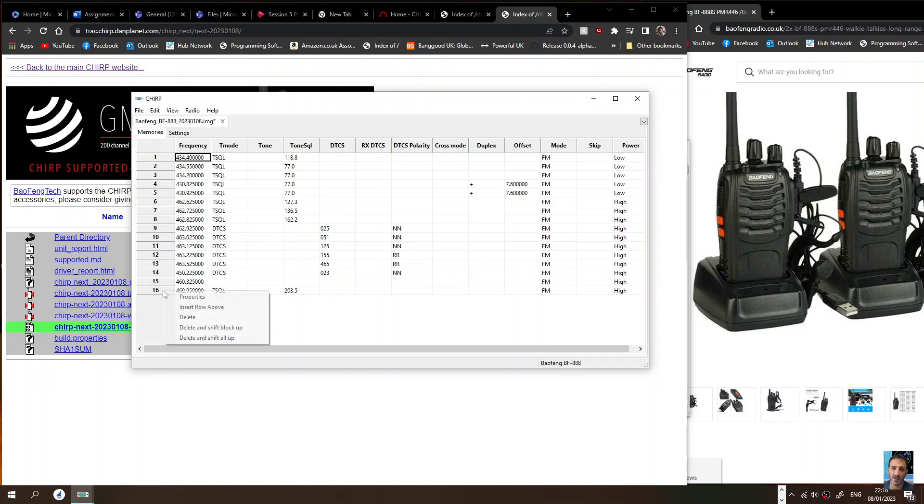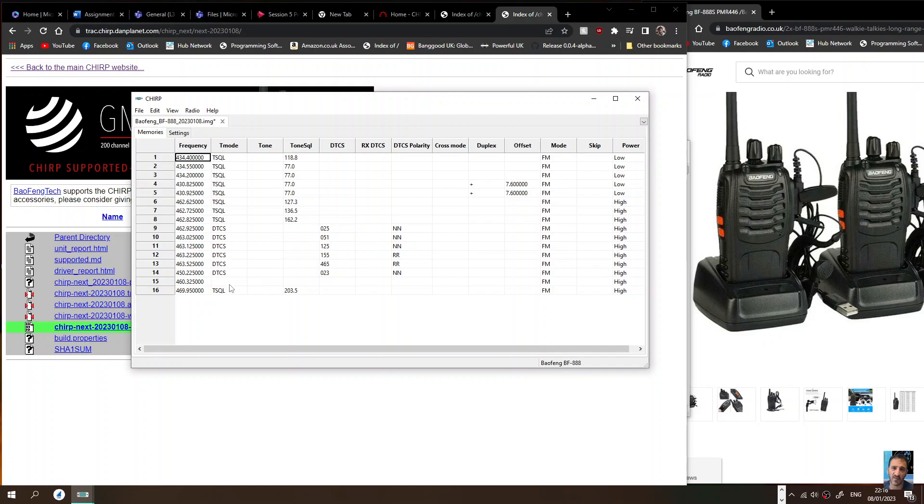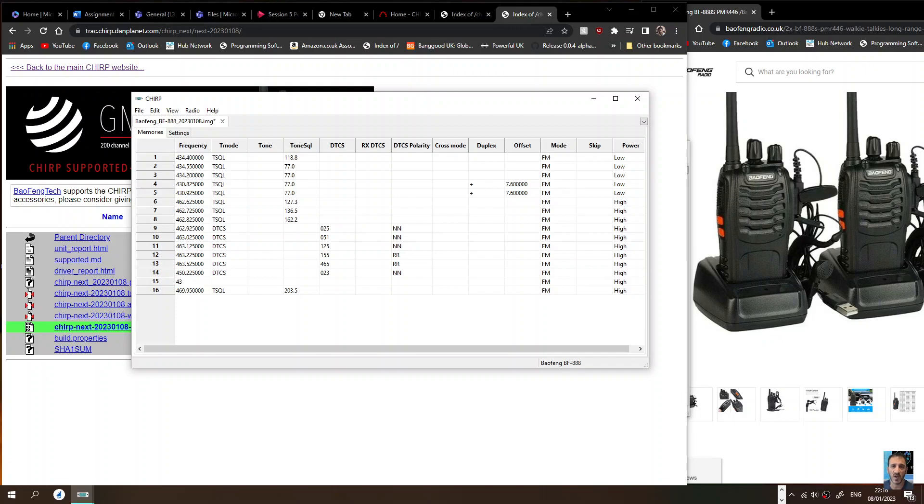Let's see if we can add a channel. I've not used this software for such a long time. This radio only holds 16 channels, so let's add a channel. Double click that like so and we'll put in, it's a 70 centimeter radio, we'll put in GB3BS, 430.850.